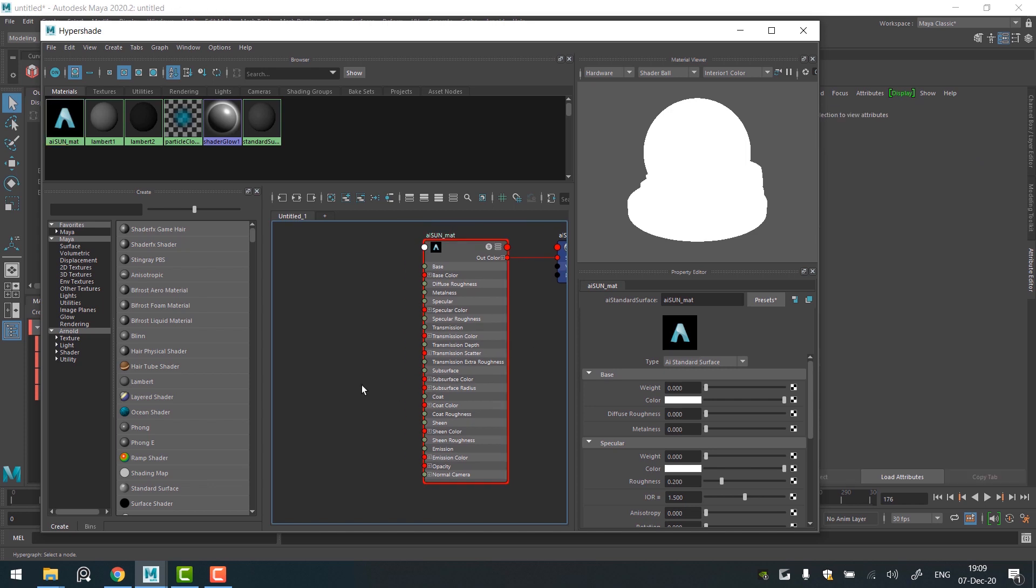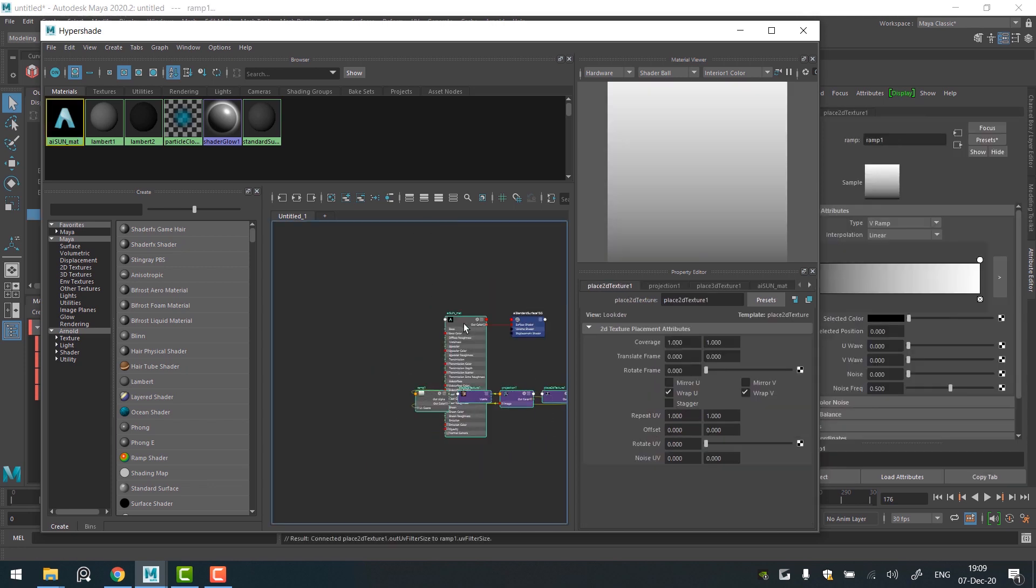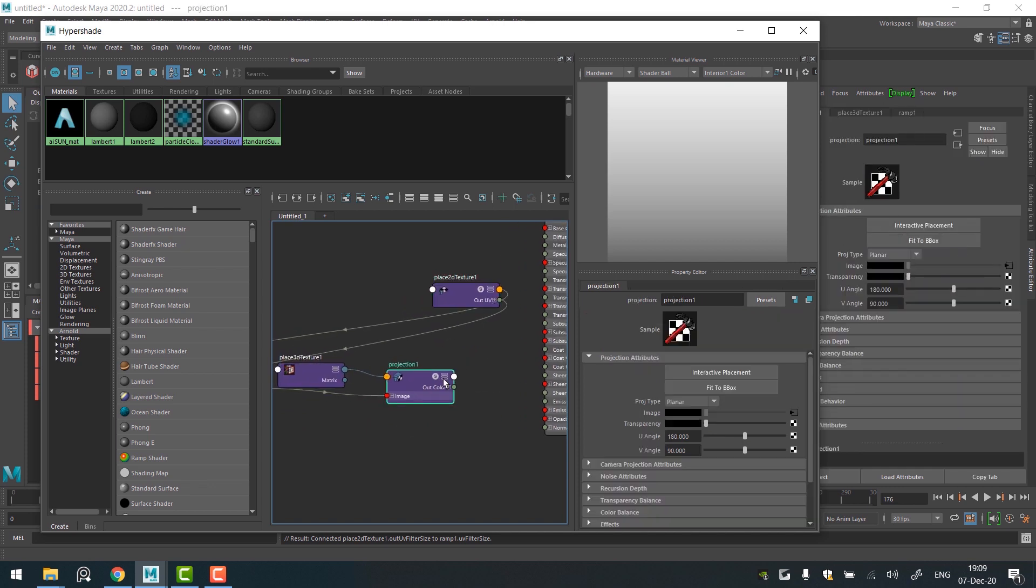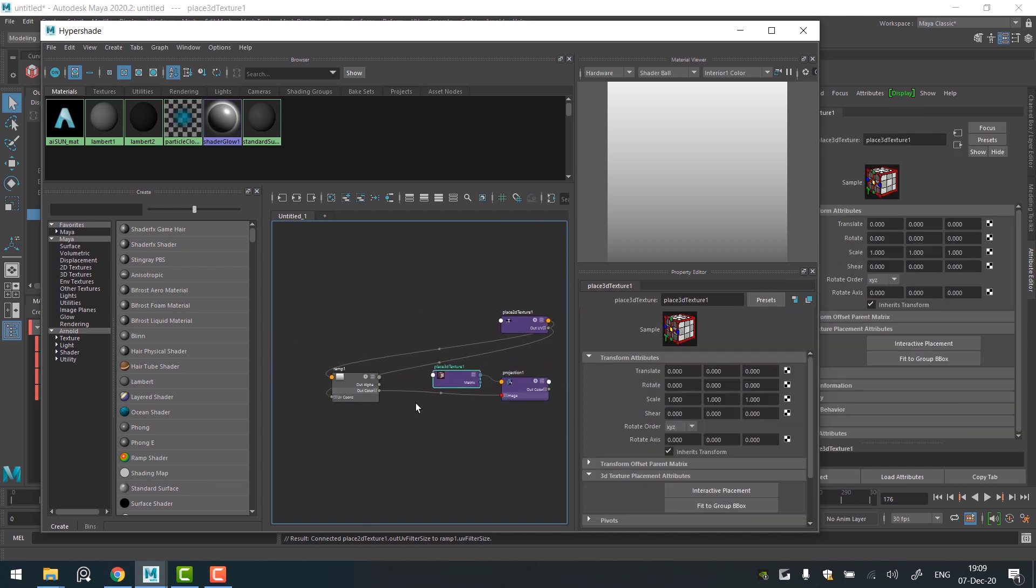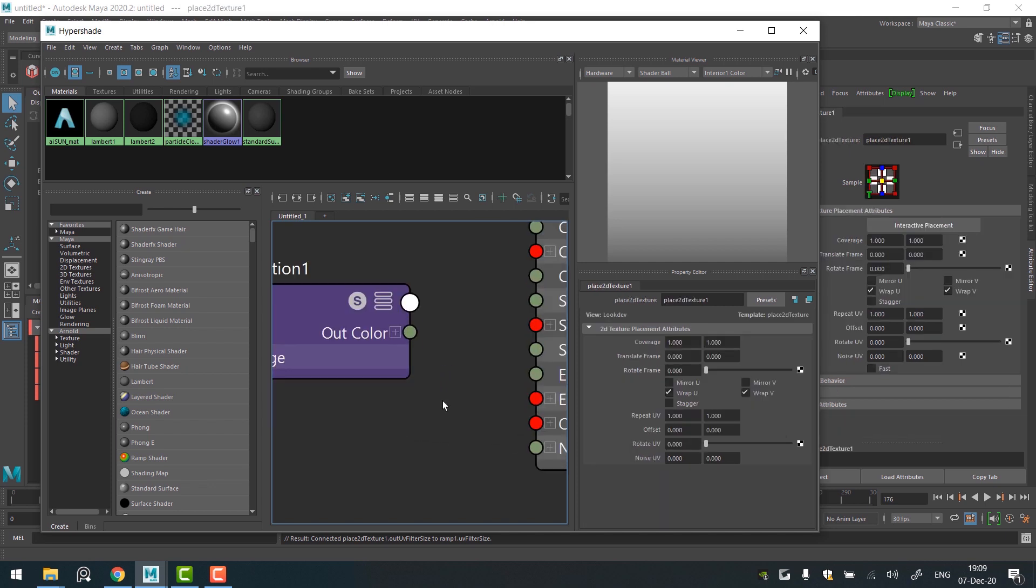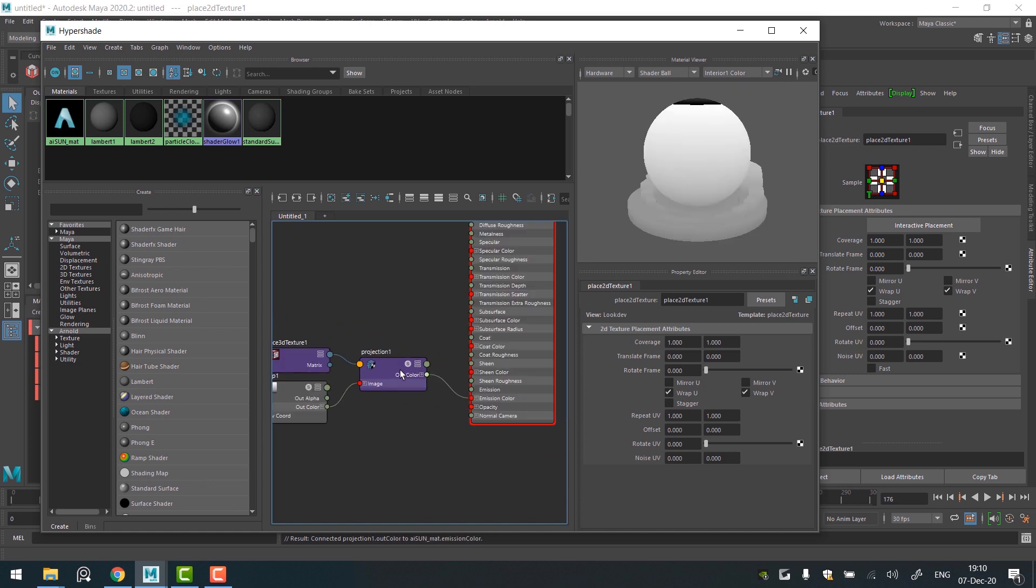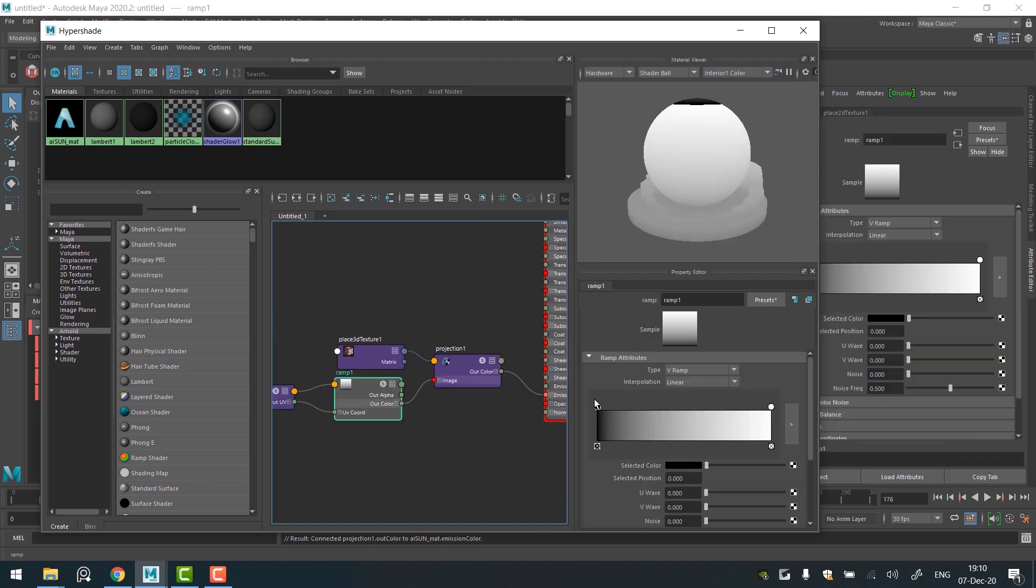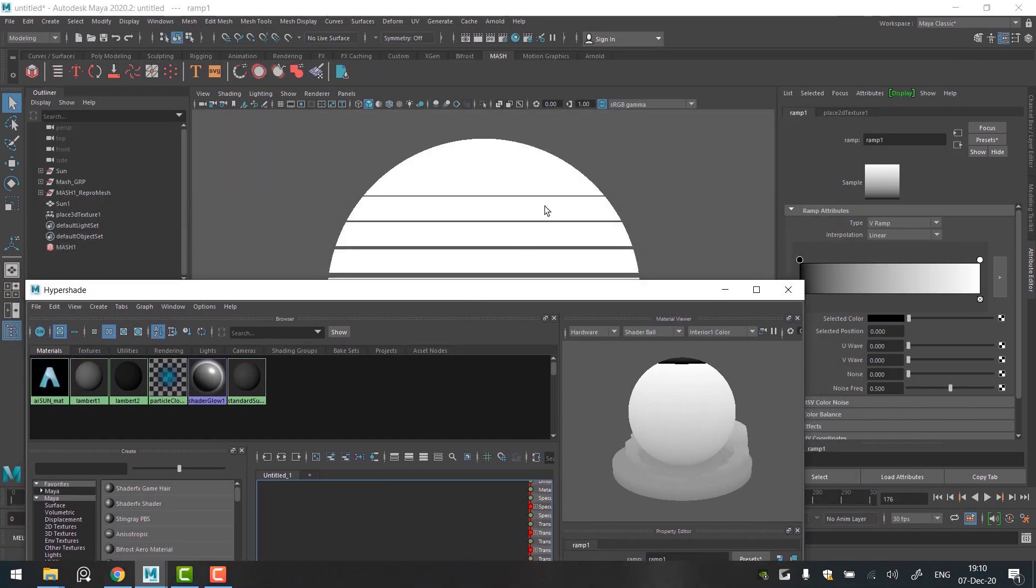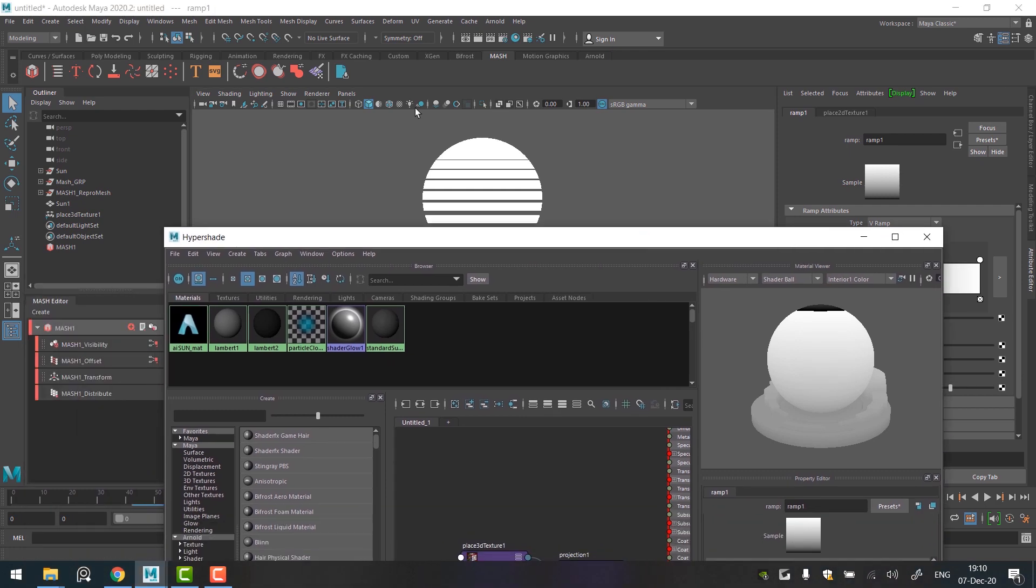Hold the right button on the sun material and choose Graph Network. Press Tab to create a new node and type Ramp. Choose the ramp projections so you won't care about UVs. It will create a simple network with the ramp node and projection utility which will place the ramp based on the world position of the object. Connect the projection node to the emission color. Select the ramp node. We'll be changing it color now. But first, let's see how it looks on the sun. Simply turn on a texture mode in the viewport.